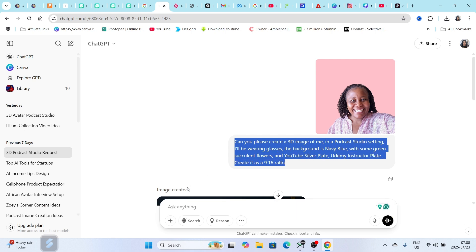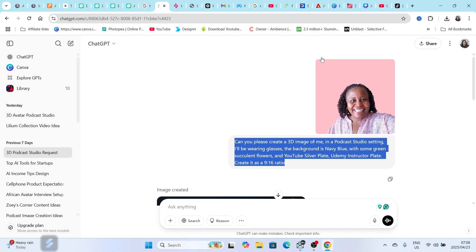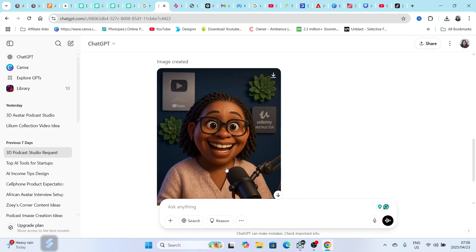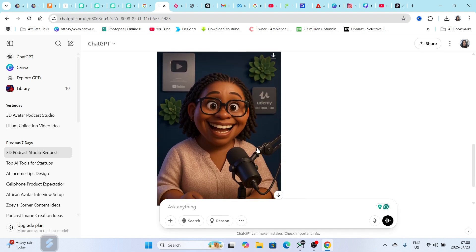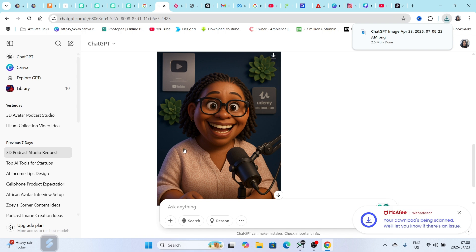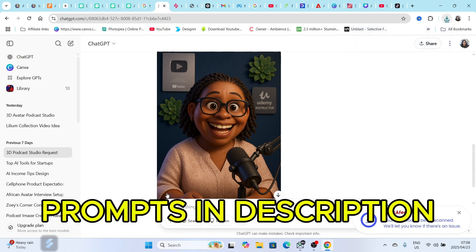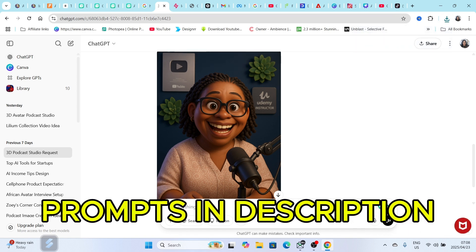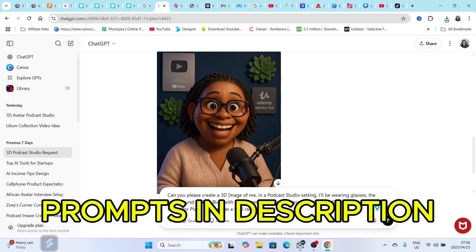So we're going to try and create a Ghibli style image. The 3D image that I've created came out like this. And then once it's created and you're good to go, you just press download so that you can create a video. But in this instance, I want to create a Ghibli version of this image.